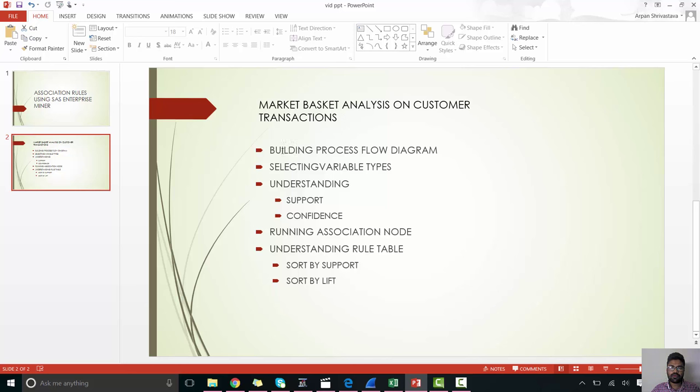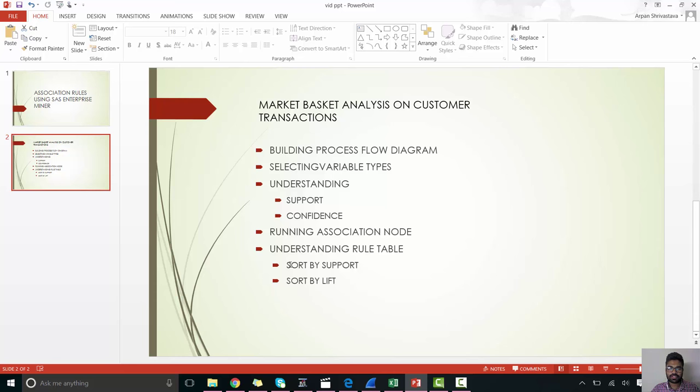So we'll perform the process flow diagram, selecting variable types, understanding support, confidence, running association node, and finally understanding the rule table, under which we'll sort our association rules based on support and based on lift.